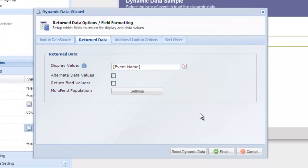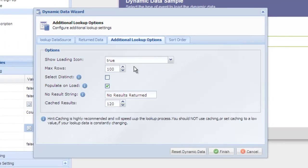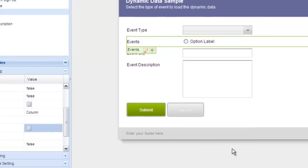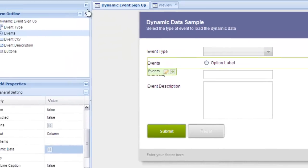Select the additional lookup options and deselect populate on load. This time we want to wait until a selection is made before we run the dynamic lookup. Now let's click finish and preview the form.